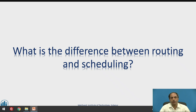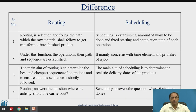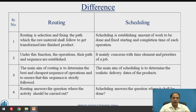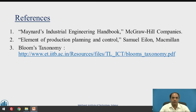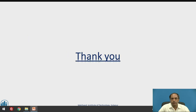Finally, what is the difference between routing and scheduling? Routing is the selection and fixing of the path, whereas scheduling is the establishment of the timing of work and each operation. Routing involves functions, operations and sequences, whereas scheduling involves the time element for priorities. The main aim of routing is to determine the best and cheapest sequence of operations, whereas the main aim of scheduling is to determine realistic delivery dates. Routing answers where the activity should be carried out, whereas scheduling answers when it shall be done. Thank you very much.